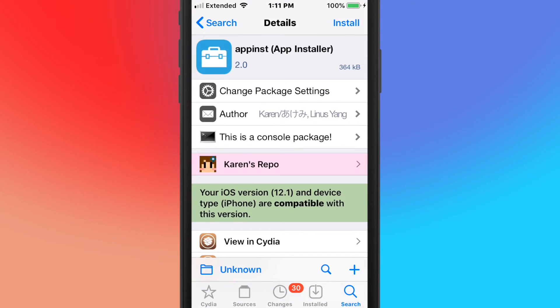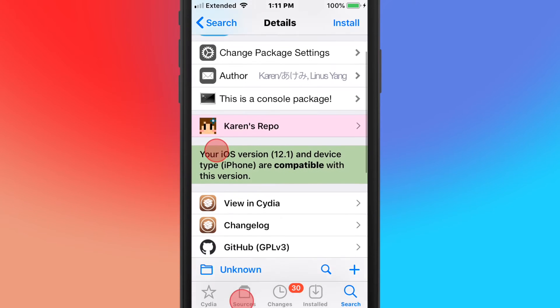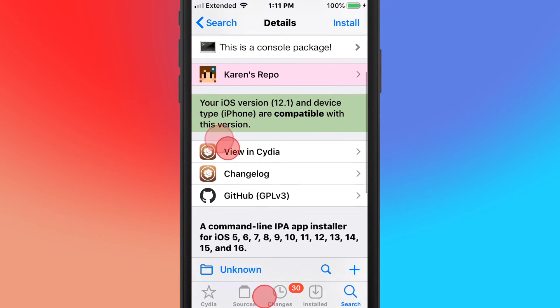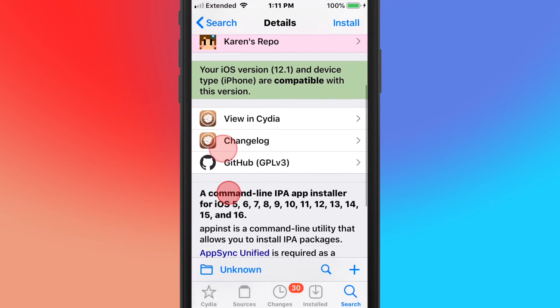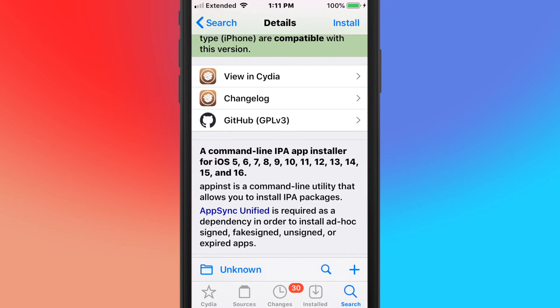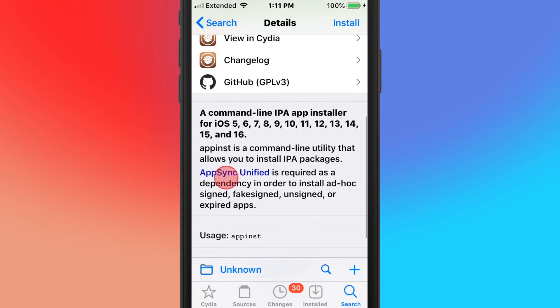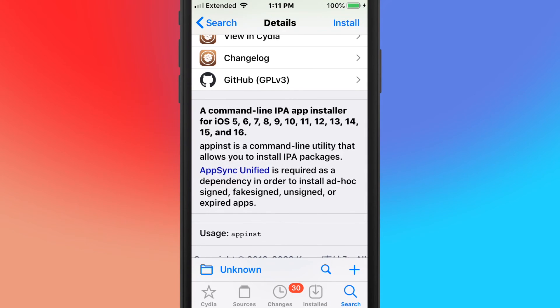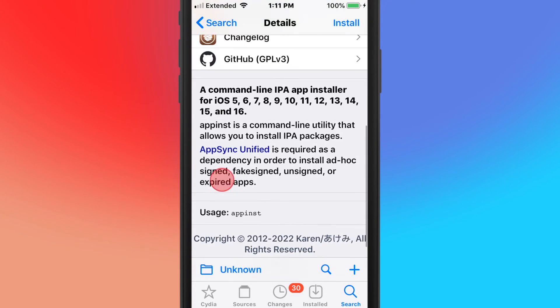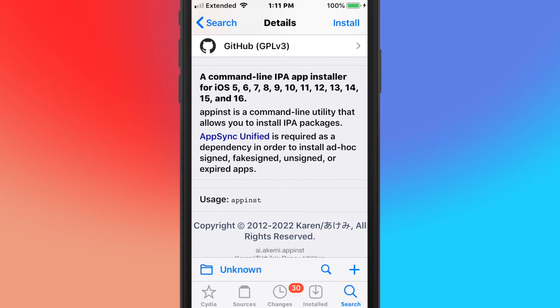Next tweak's called AppInst, which is an App Store by Karen, the same developer that made AppSync Unified. This supports iOS 5 up to iOS 16. It's a command line IPA app installer, so it allows you to install IPA packages from the command line.